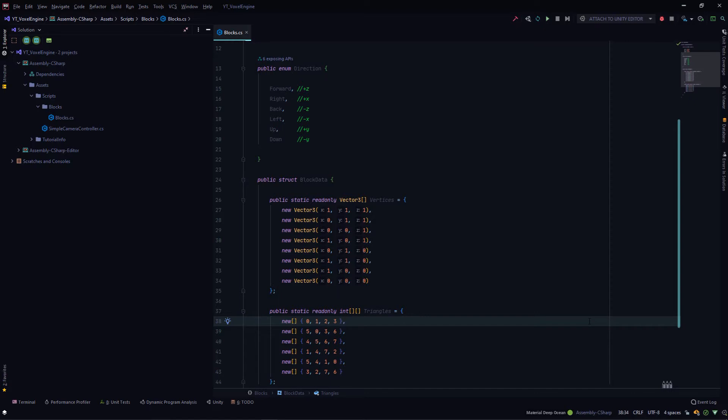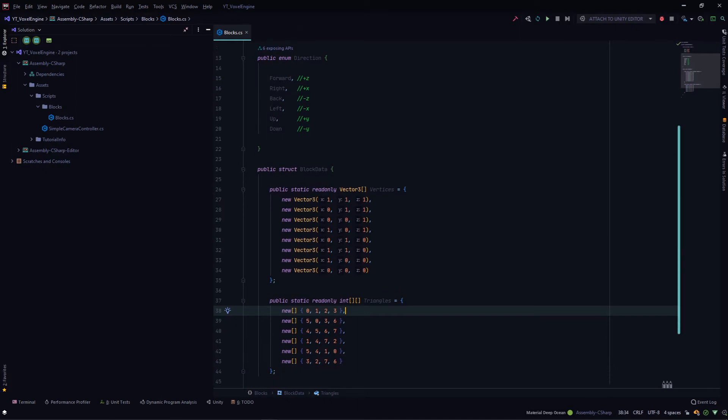In today's episode, we'll actually start creating cubes. So we'll just be creating a single cube programmatically and nothing much more than that. Let's see how much time this episode takes. If it's short enough, I'll add the job system introduction also in this episode. Otherwise, it would be better to have the job system introduction as a separate episode.